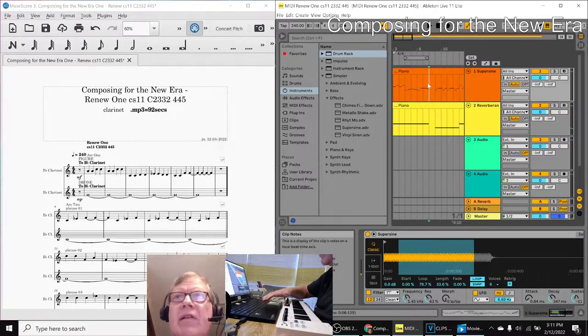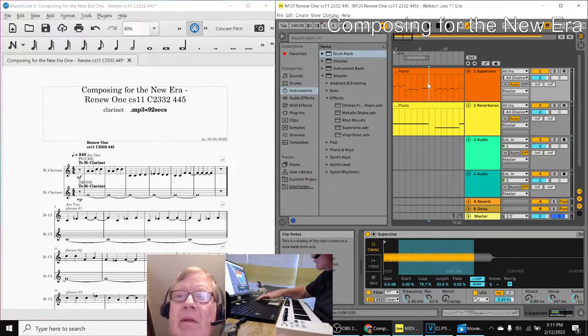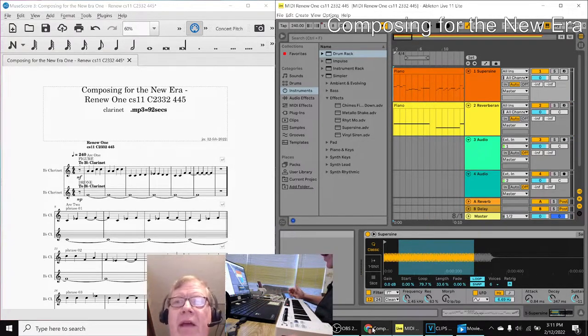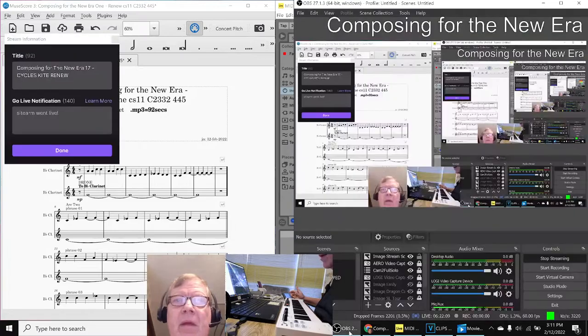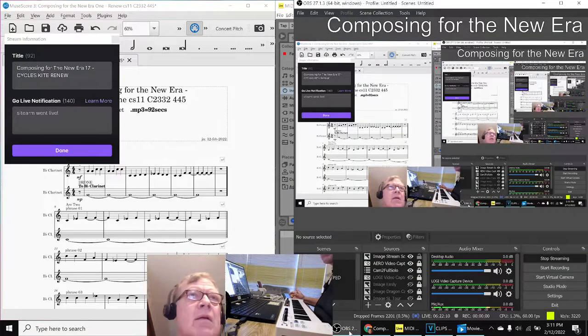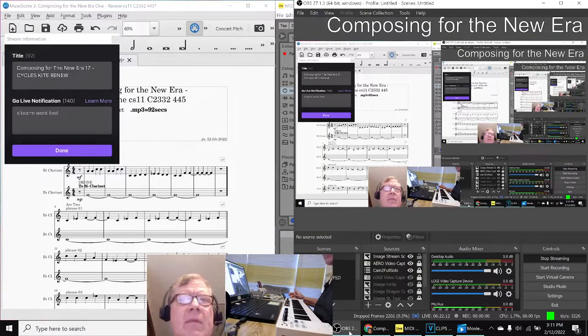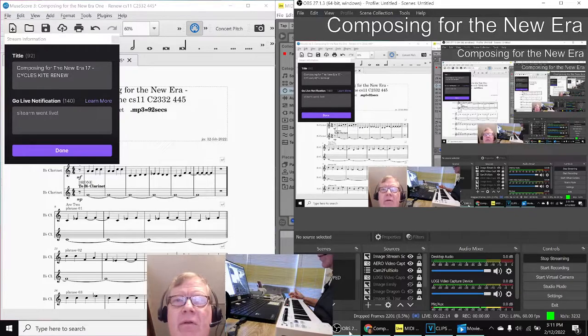Ladies and gentlemen, this is a recap. Composing for the New Era, Episode 17, Cycles, Kite, and Renew.